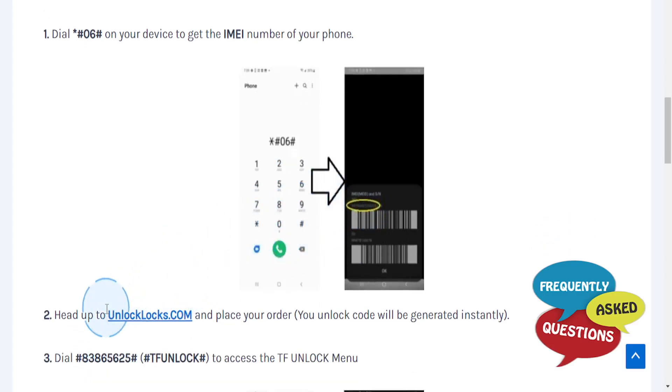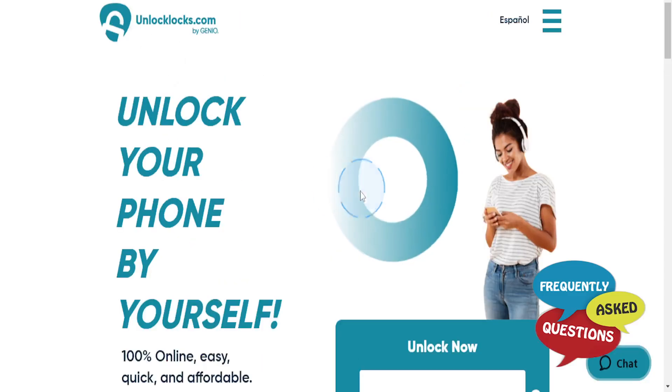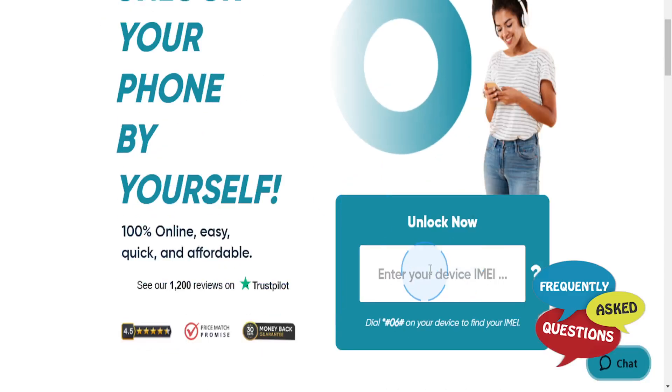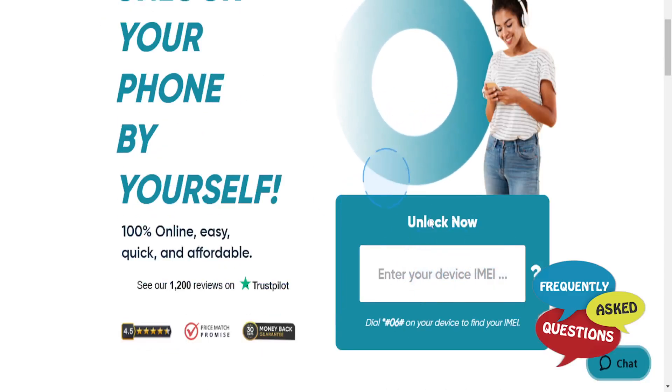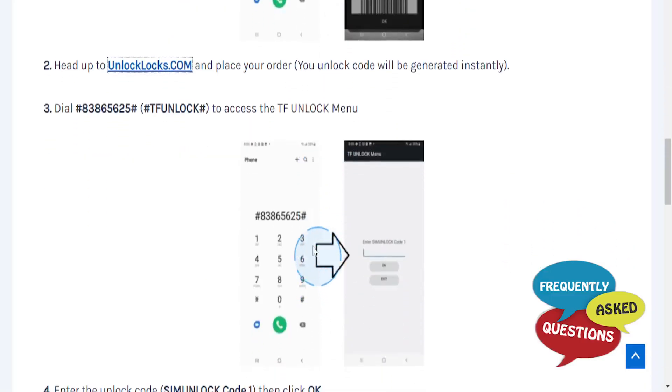Then head over to UnlockLocks.com and place your order. Your unlock code will be generated instantly. Enter your device IMEI and that will generate your unlock code.